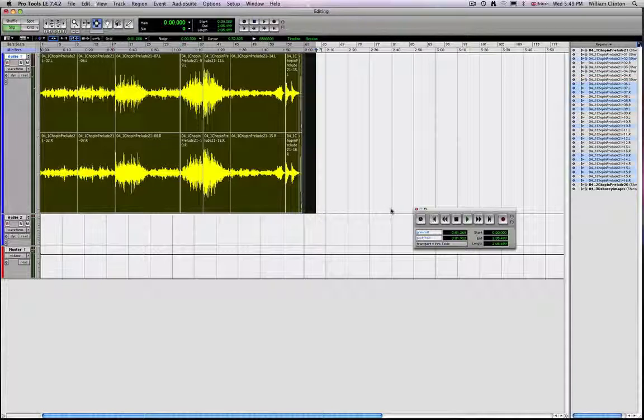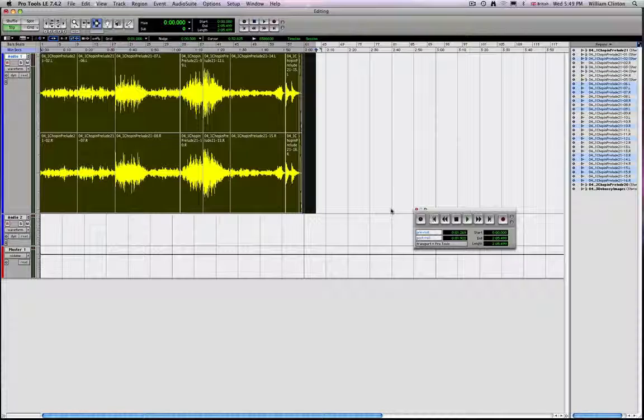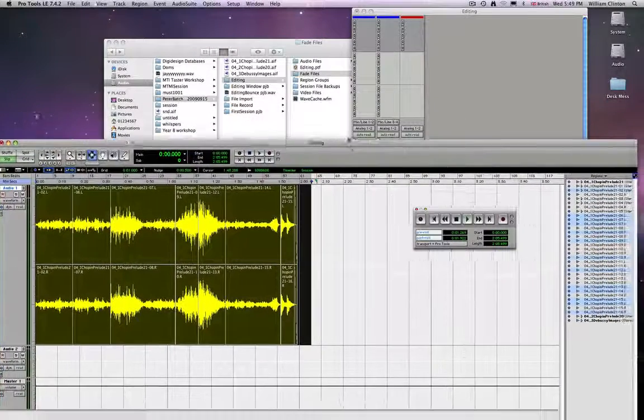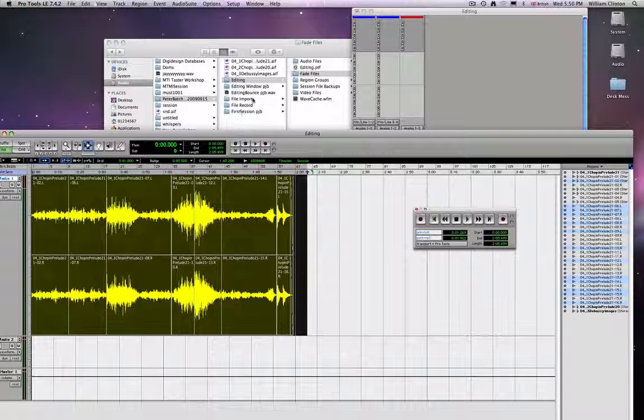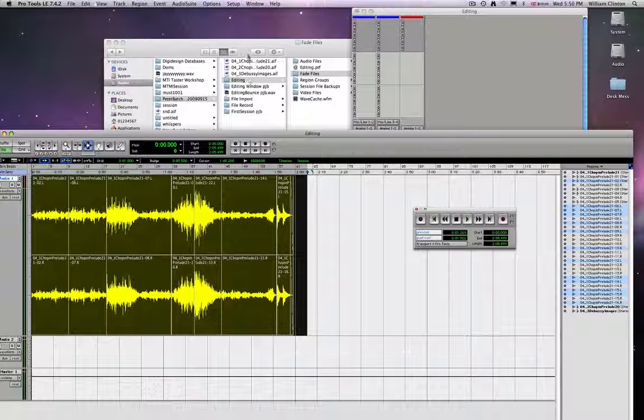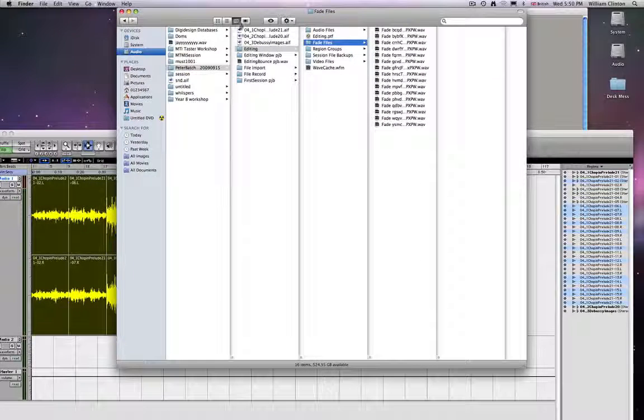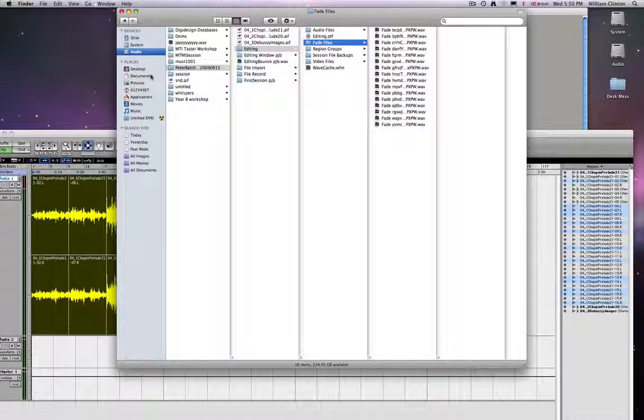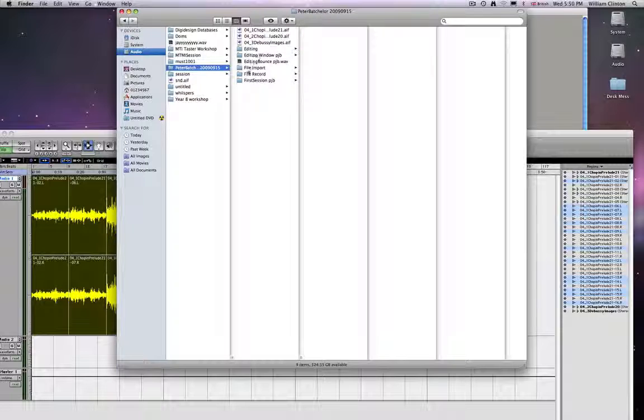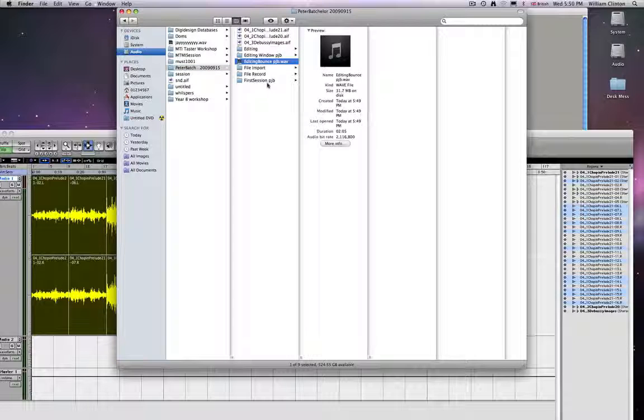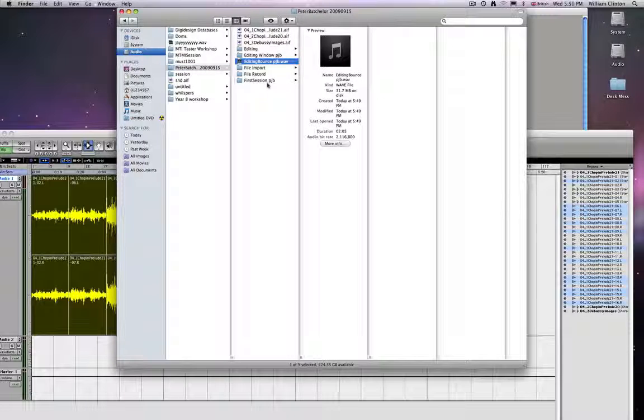Okay, so I've cut out a bit there, because I didn't think you'd want to hear the whole piece. But now, if we go to our main folder, you can see editing bounce that I've just made. And that's that. So you've bounced the disk.